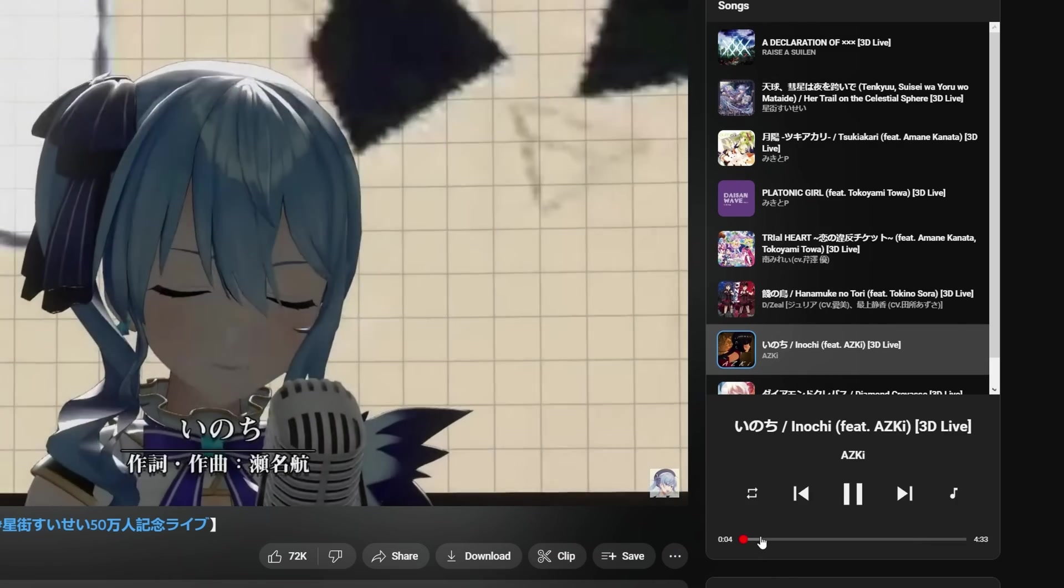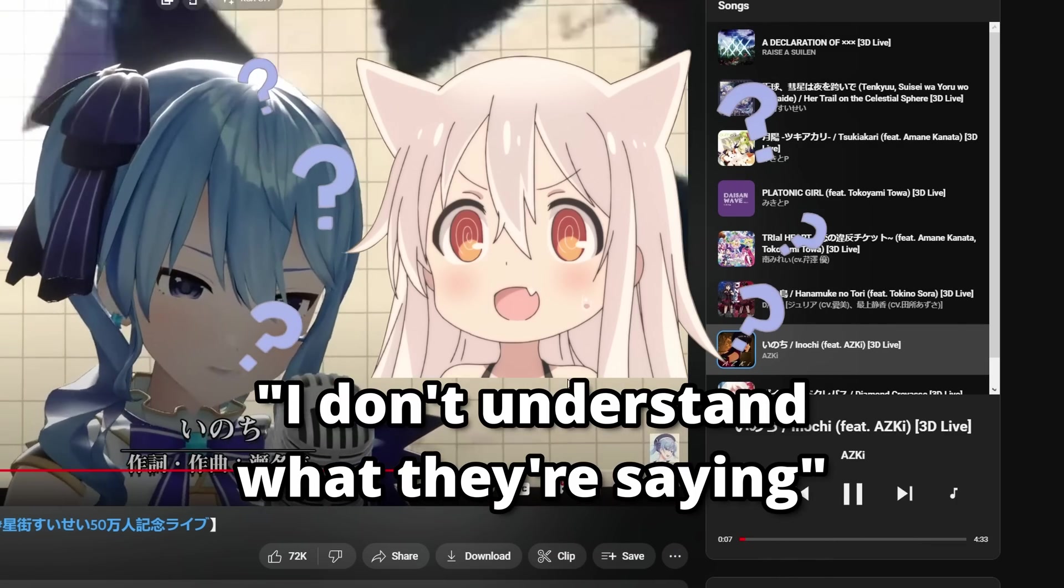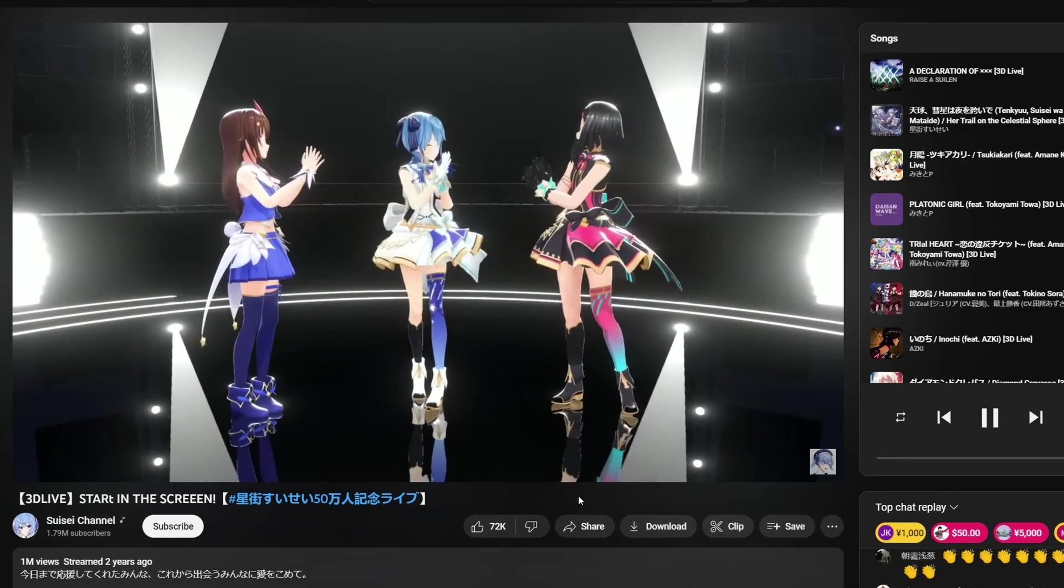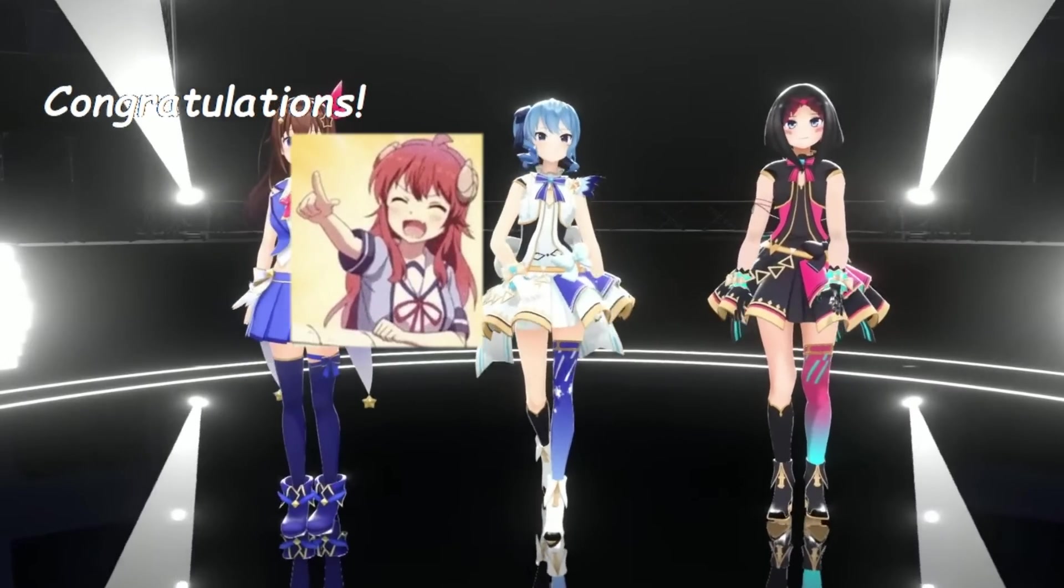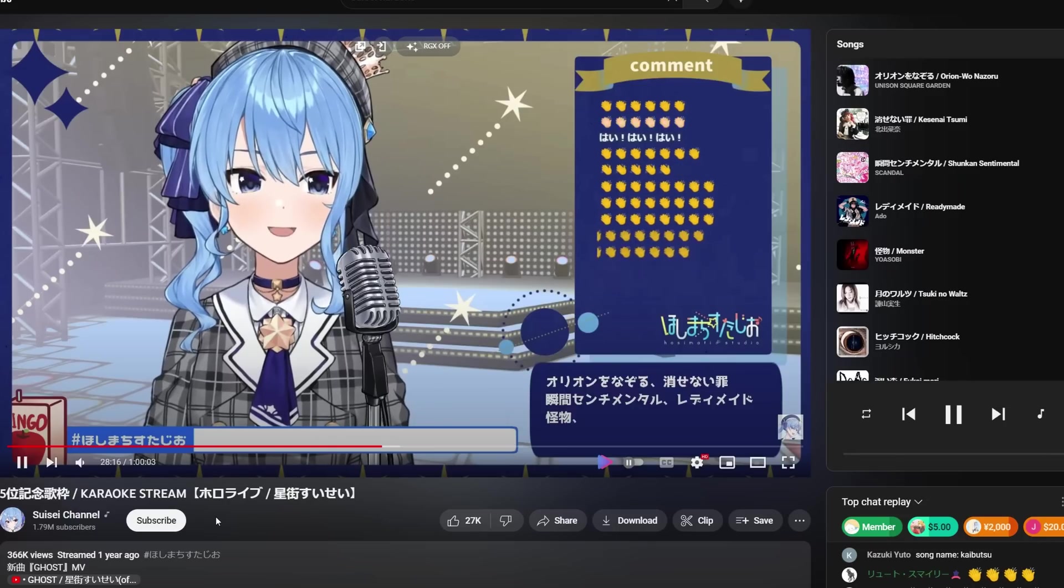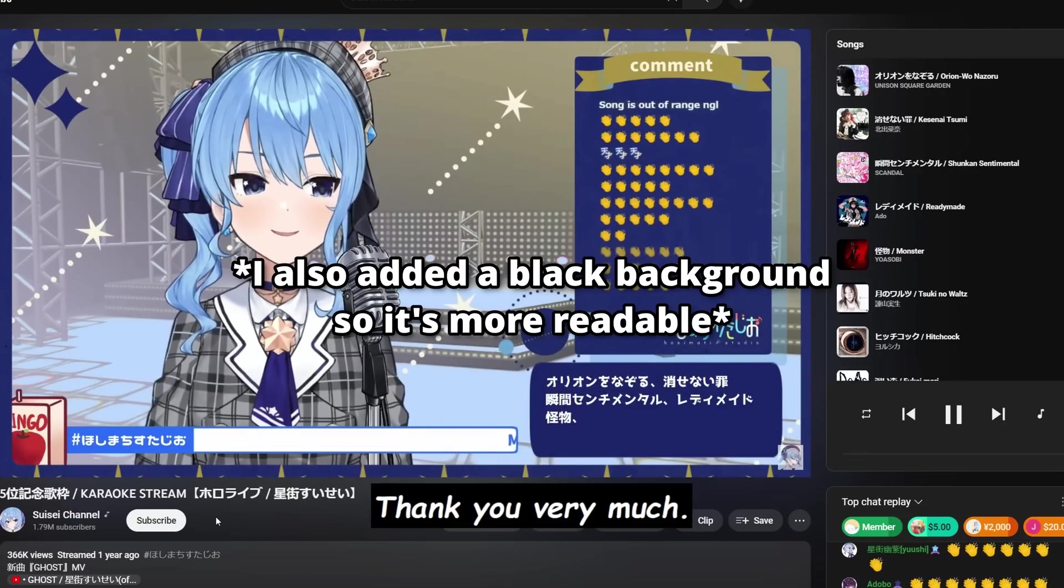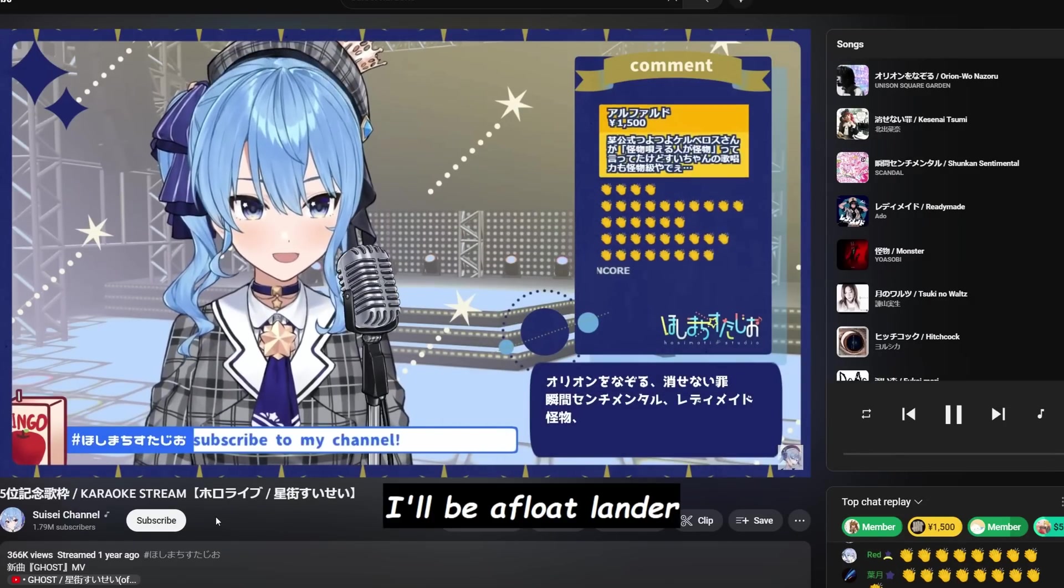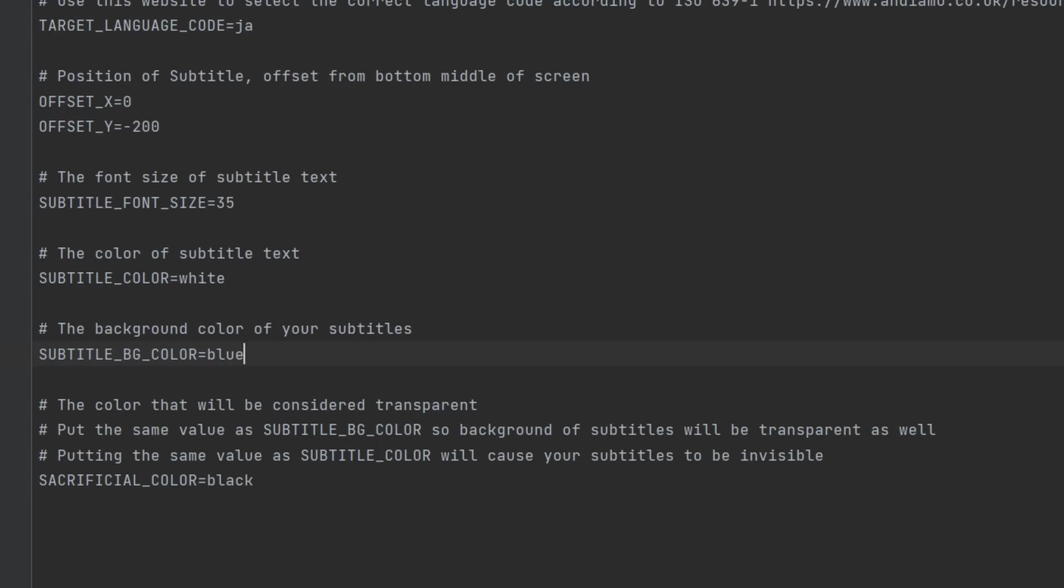Which I know some of you guys are guilty of doing because you don't understand what they're saying. Oh wait, we have our subtitles now. Let me just fix the position and now it looks pretty good.